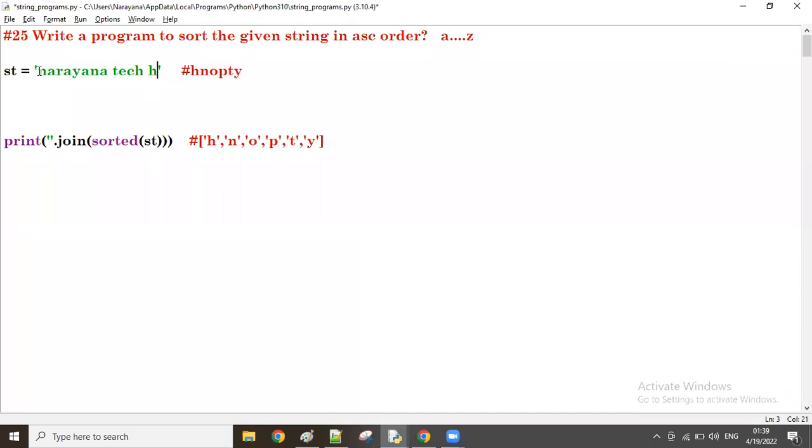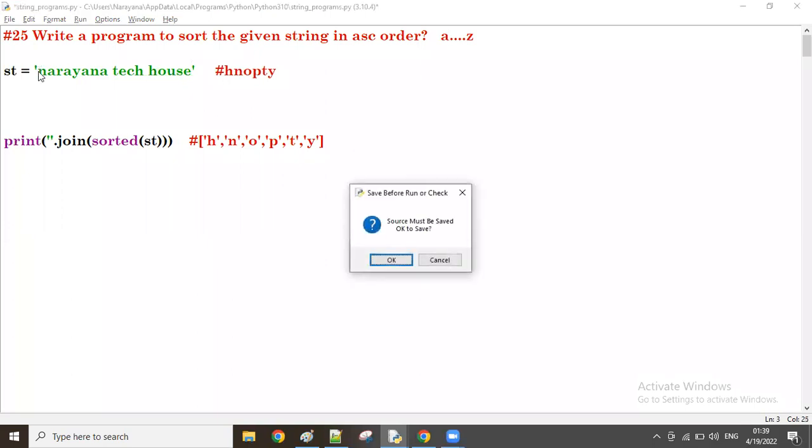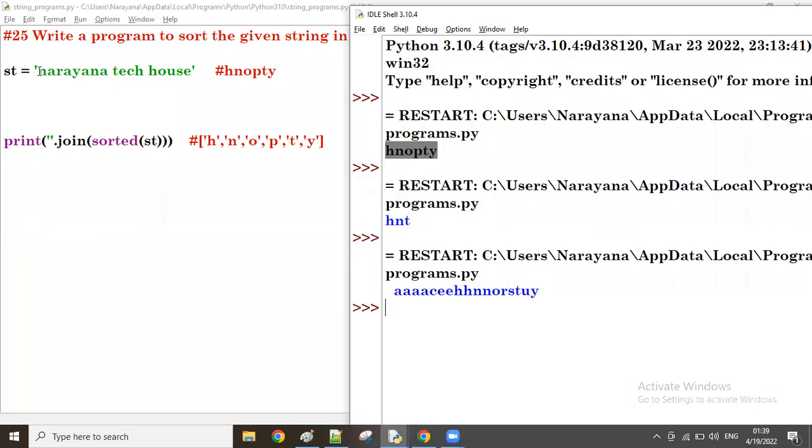Narayana tech house. Like this, it also comes in ascending order. First space is coming, all of you. So first two spaces coming, right? So space one, then space two. First the spaces, then...